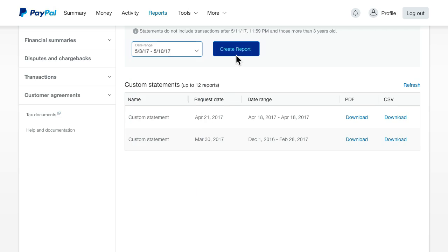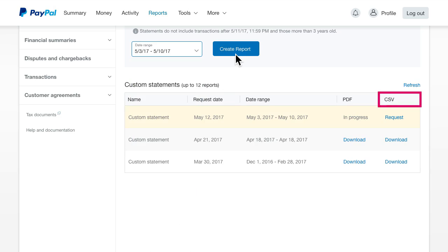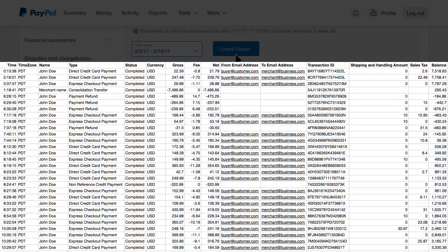If you choose the CSV format, you'll be able to see more granular data, such as transaction ID and invoice ID.